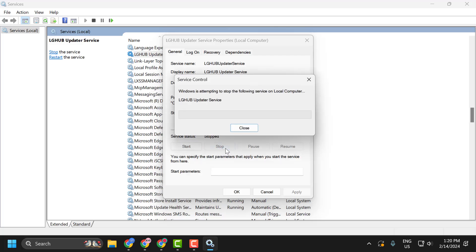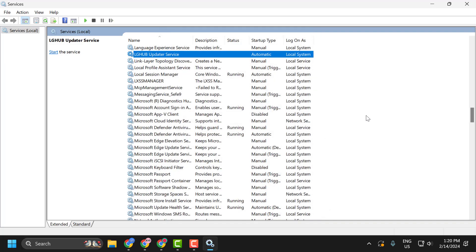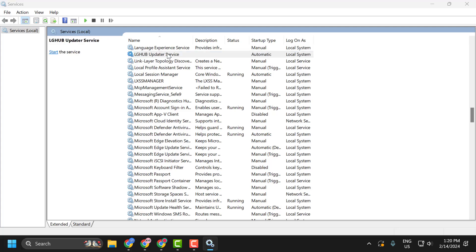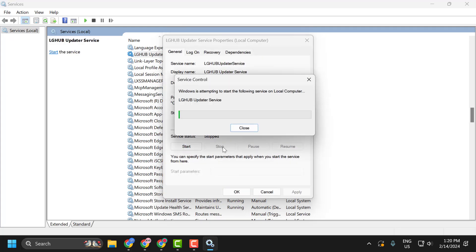you just need to stop it. Select Apply and OK. Now right-click on the blank area and select Refresh. Now double-click on the LG Hub Service and select Start.